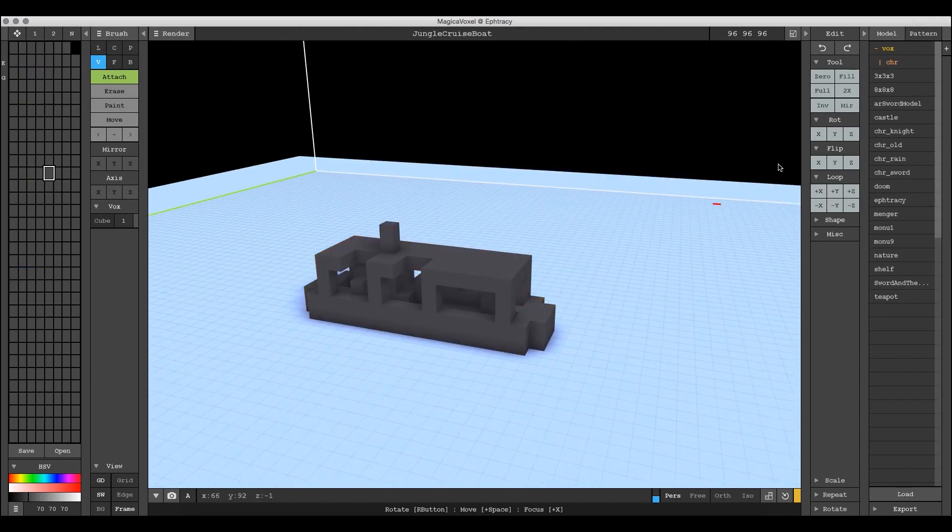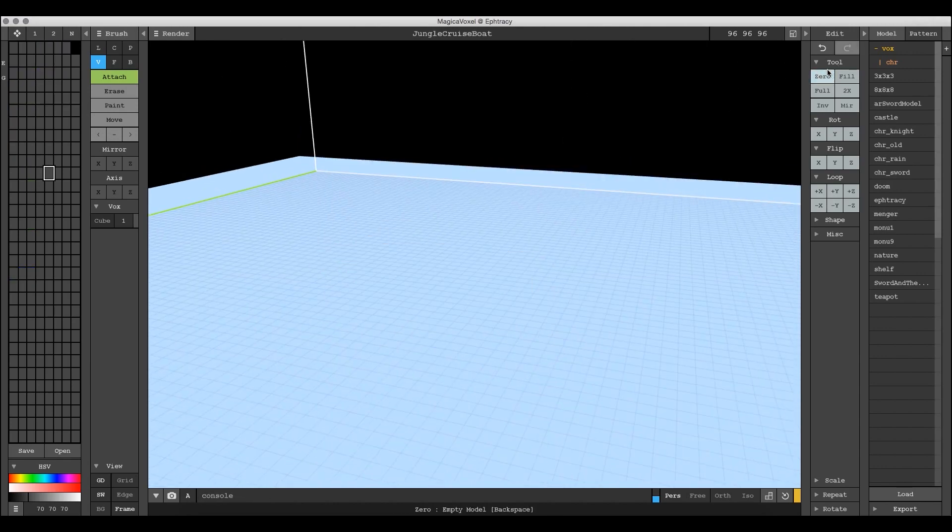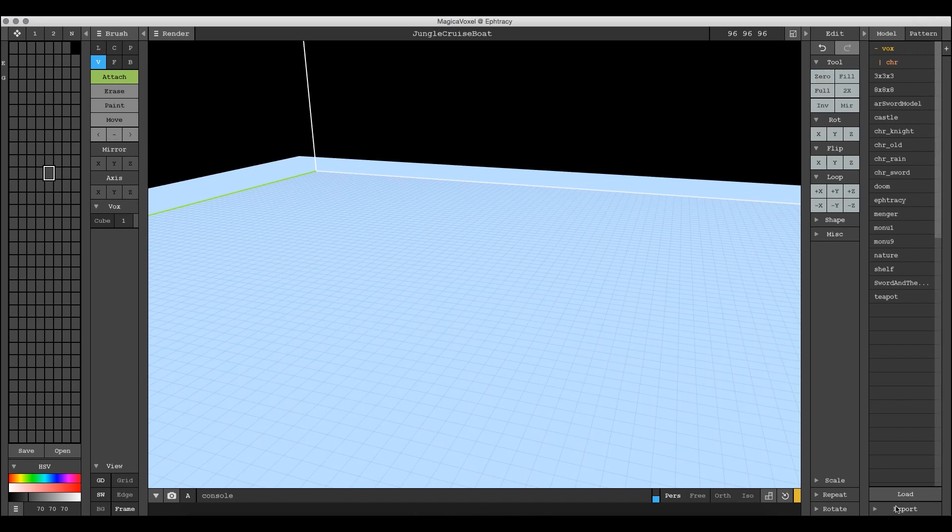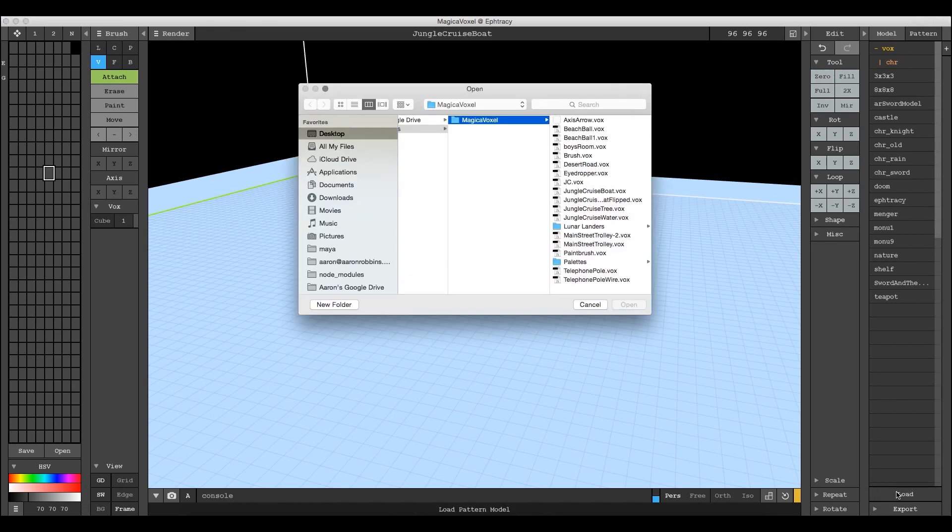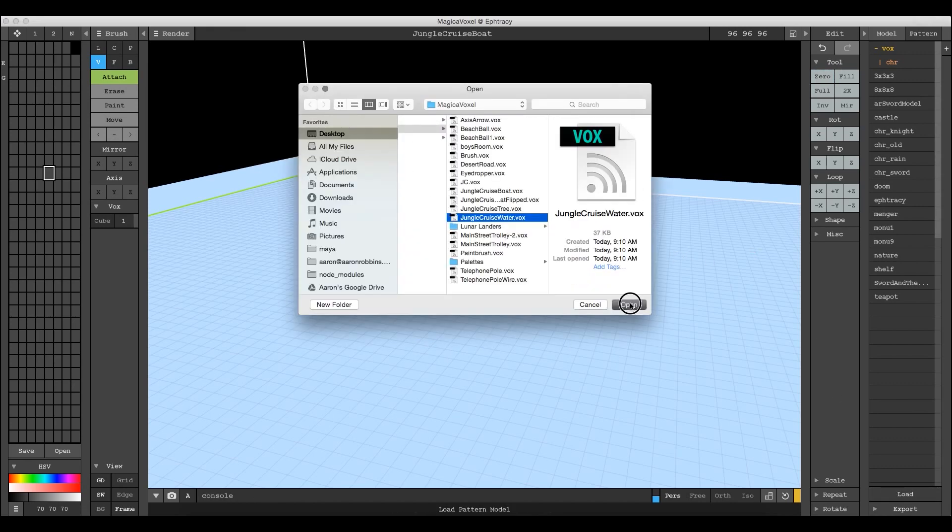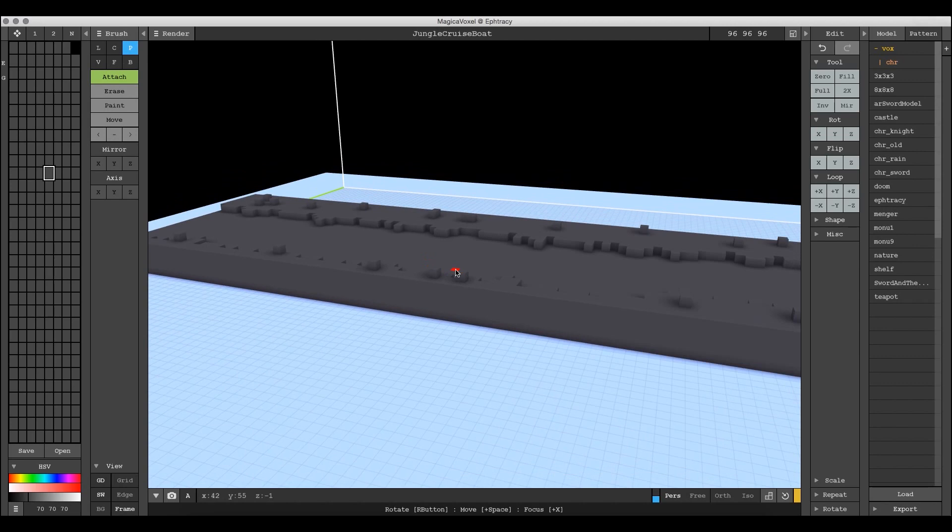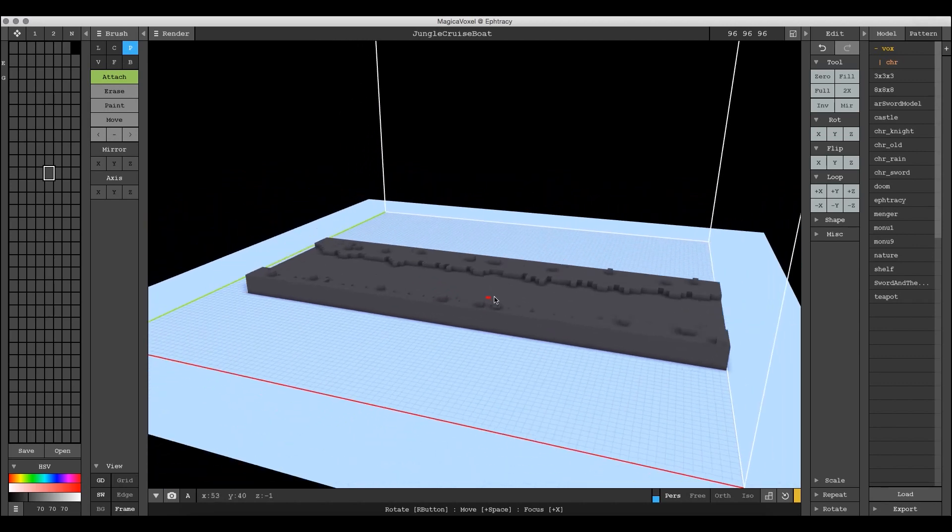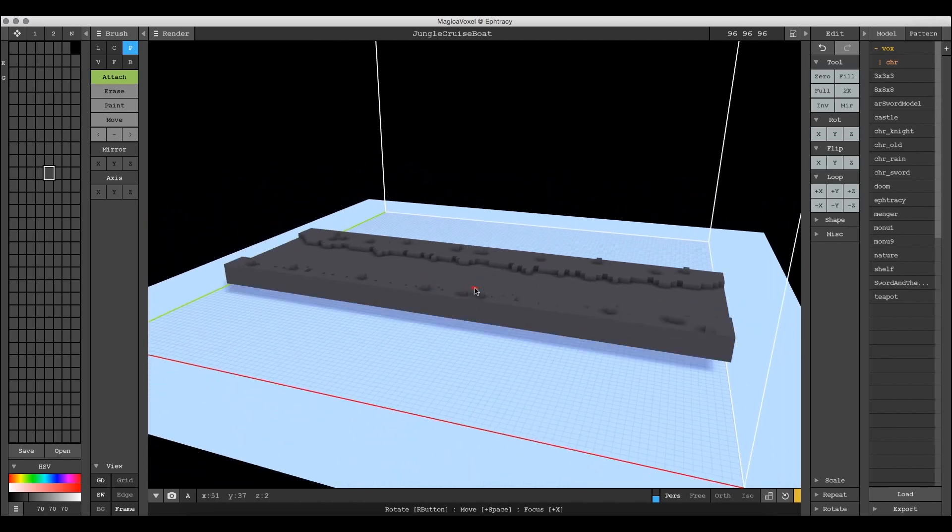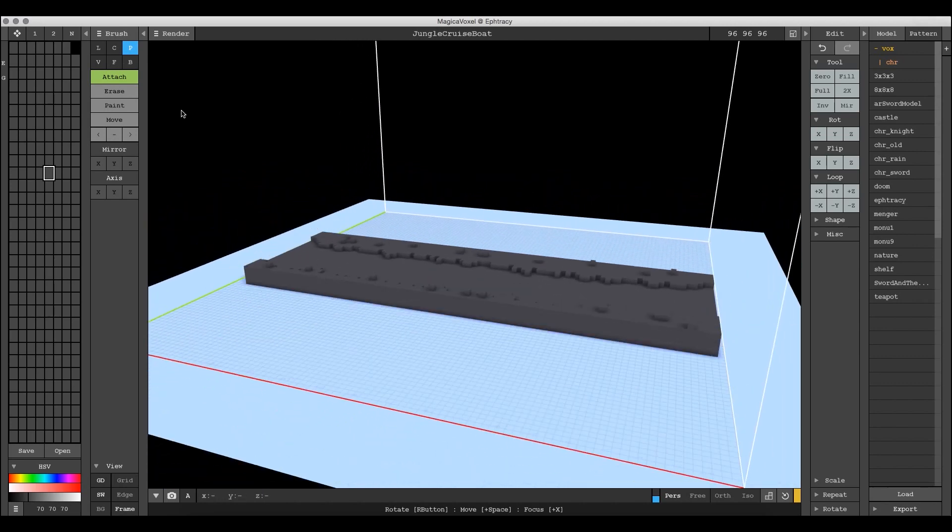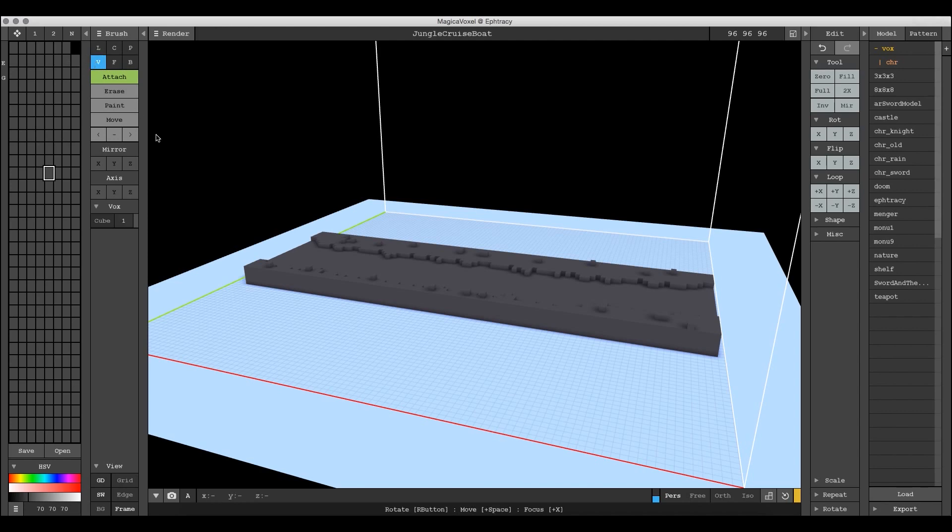But what if you didn't save your palette? What if you just forgot or something like that? Let me zero out my scene. I'm going to load up a different one that has less colors on it so that it will take less time. Here is the waterway for the jungle cruise scene and there's no color associated with it.